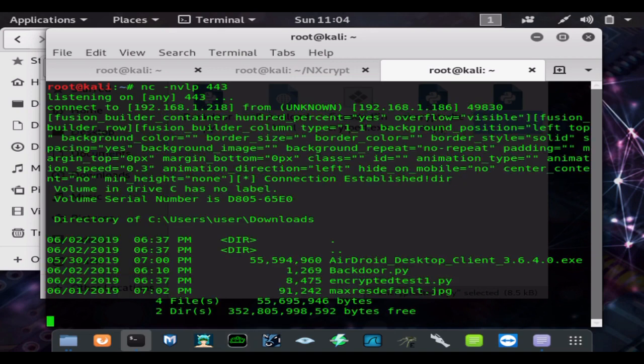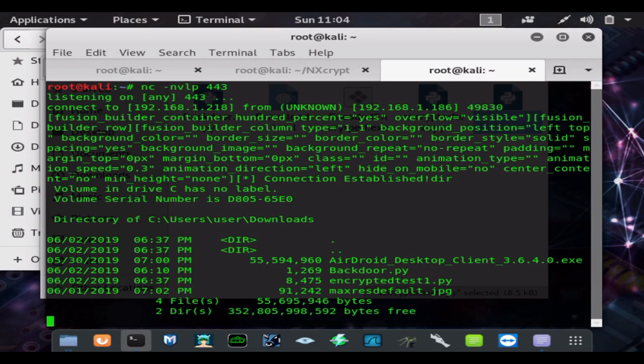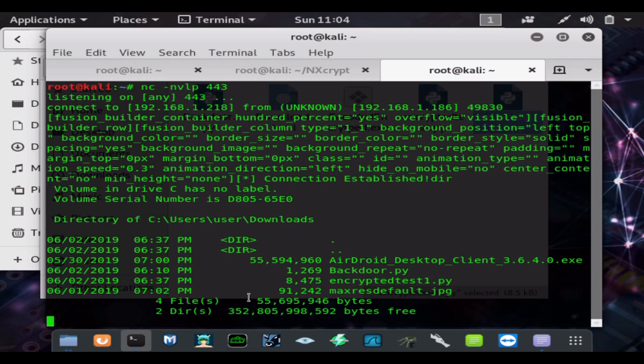Now you can see we can issue Windows commands. Again, this would work on any OS. Python just has to be installed on Windows, but it works on Mac, Linux, Unix, all by default because those run Python by default. This will work on any OS. You just need to use the terminal commands of the OS that the shell is gained on.